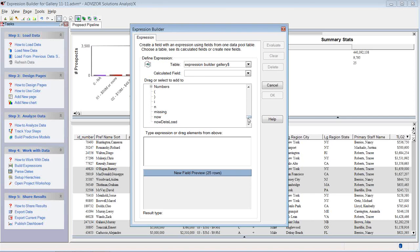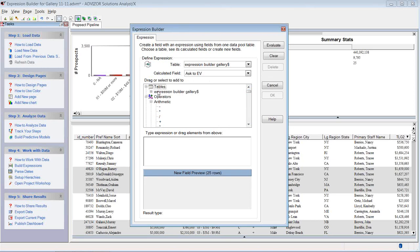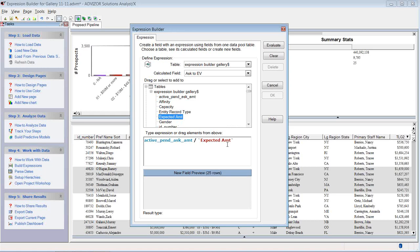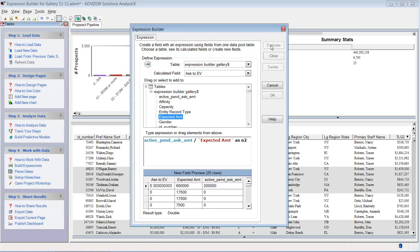In this case, we want to create a very simple expression. We're going to call it ask to expected value. The table up here has my different fields. One of the fields in here is active pending ask amount. So let's take that. Let's divide it by the expected value. Put that here. And we're going to format this as a number with two digits. I click evaluate.